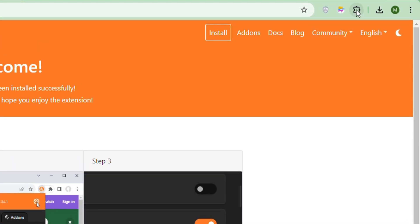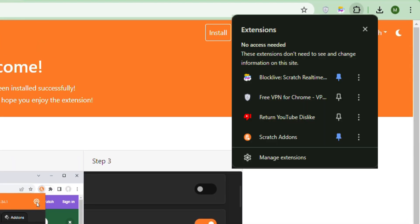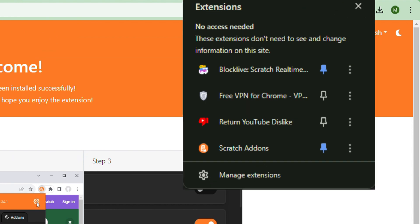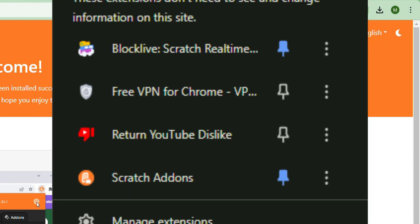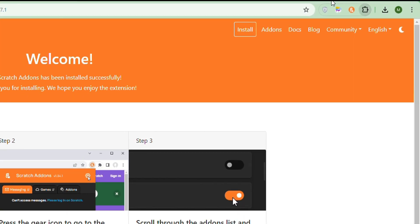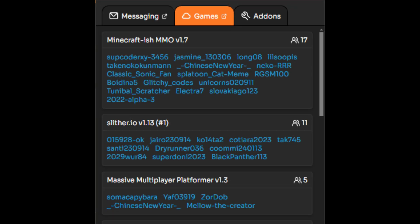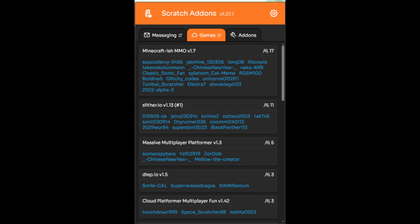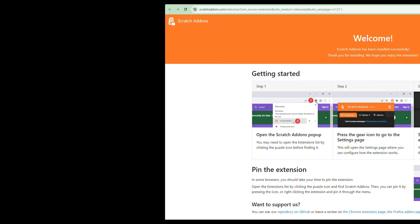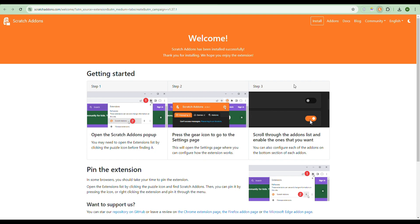All you need to do is press the puzzle piece if you're on Chrome, then find 'Scratch Add-ons' and press the pin button. The pin button basically allows you to see all your messages and your games and everything without having to press the puzzle piece each time.